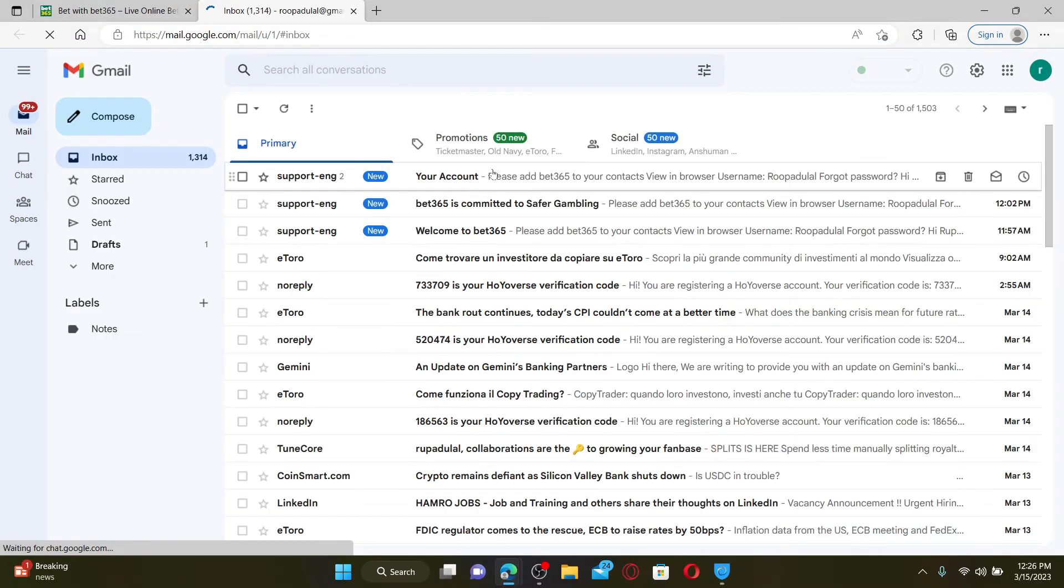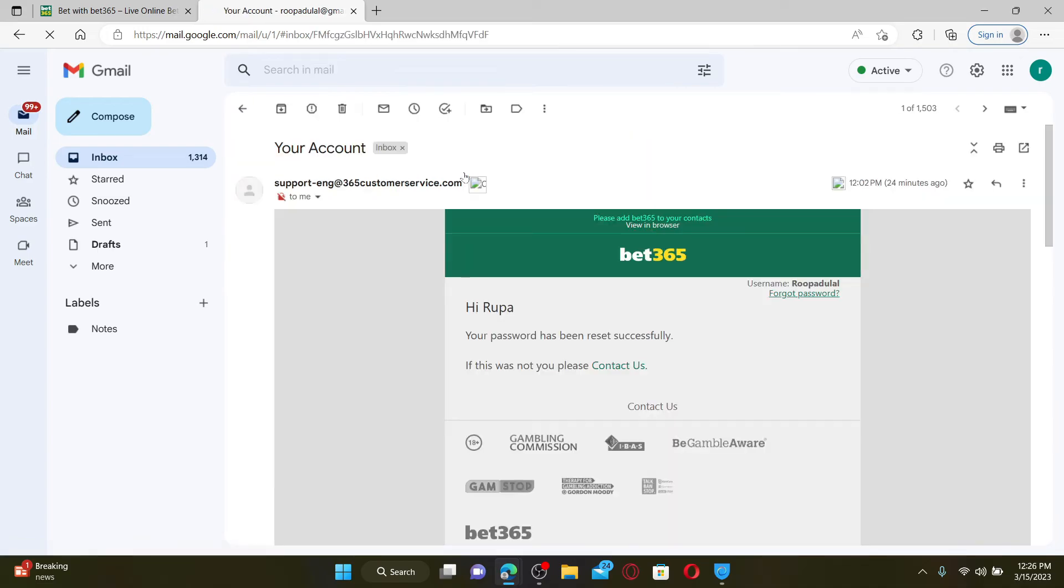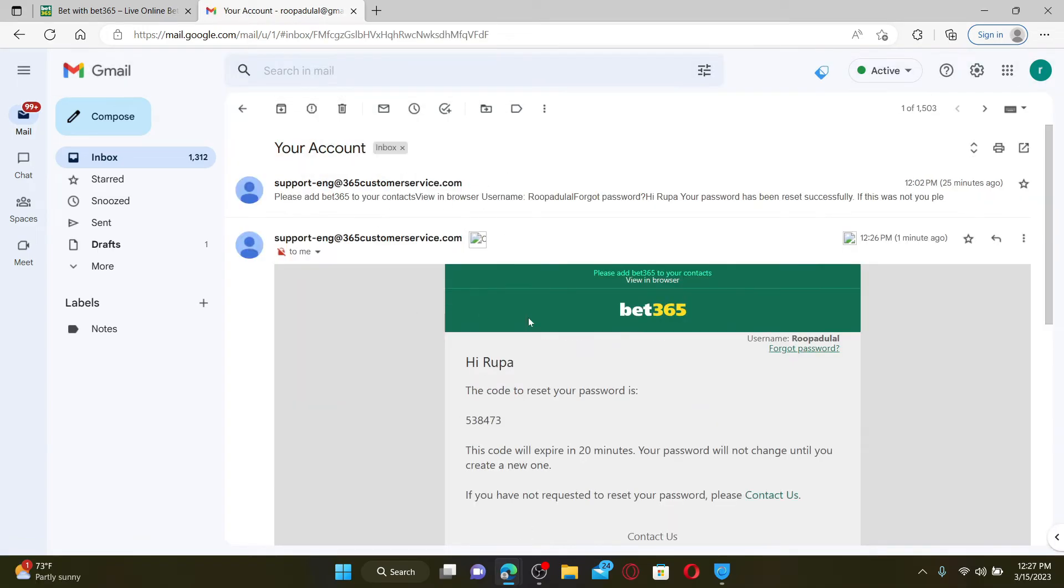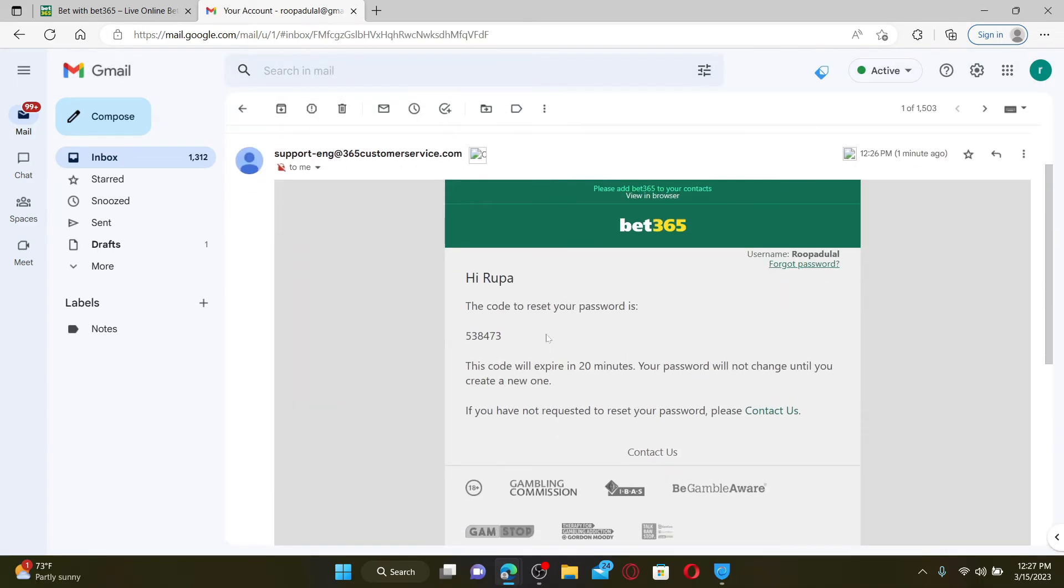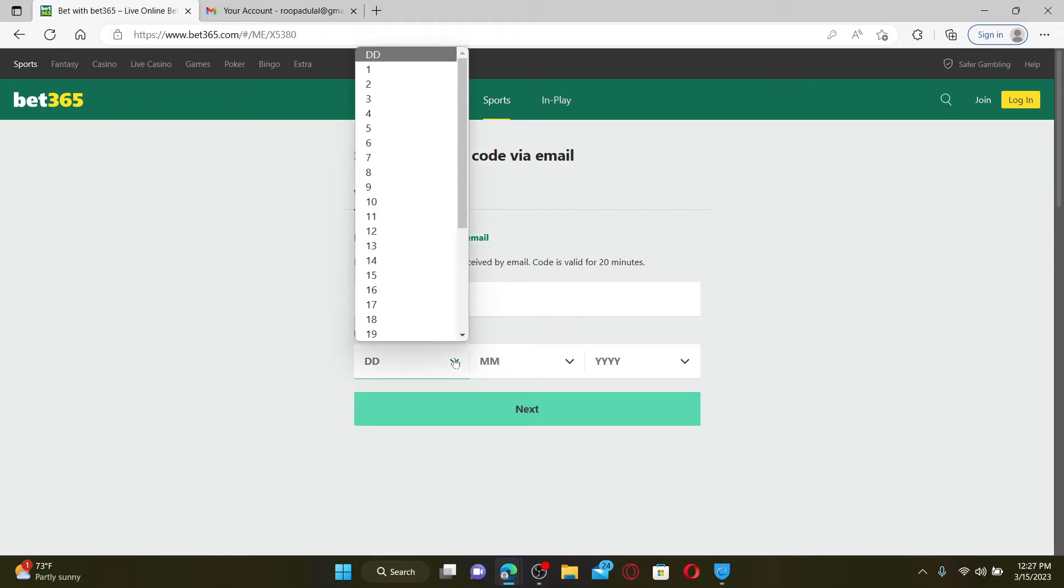Open up your email inbox and open the email received from Bet365. Once you open the inbox, copy the code that you received, then get back to the Bet365 website and type in the code. Now enter your date of birth information.